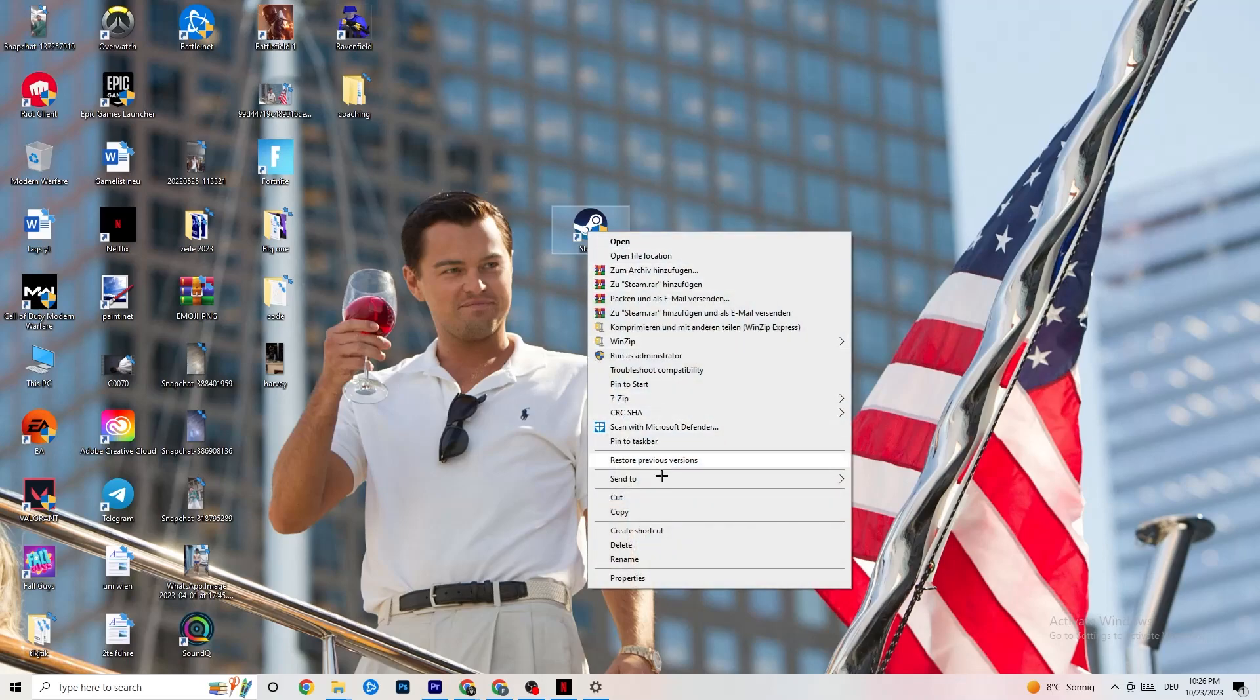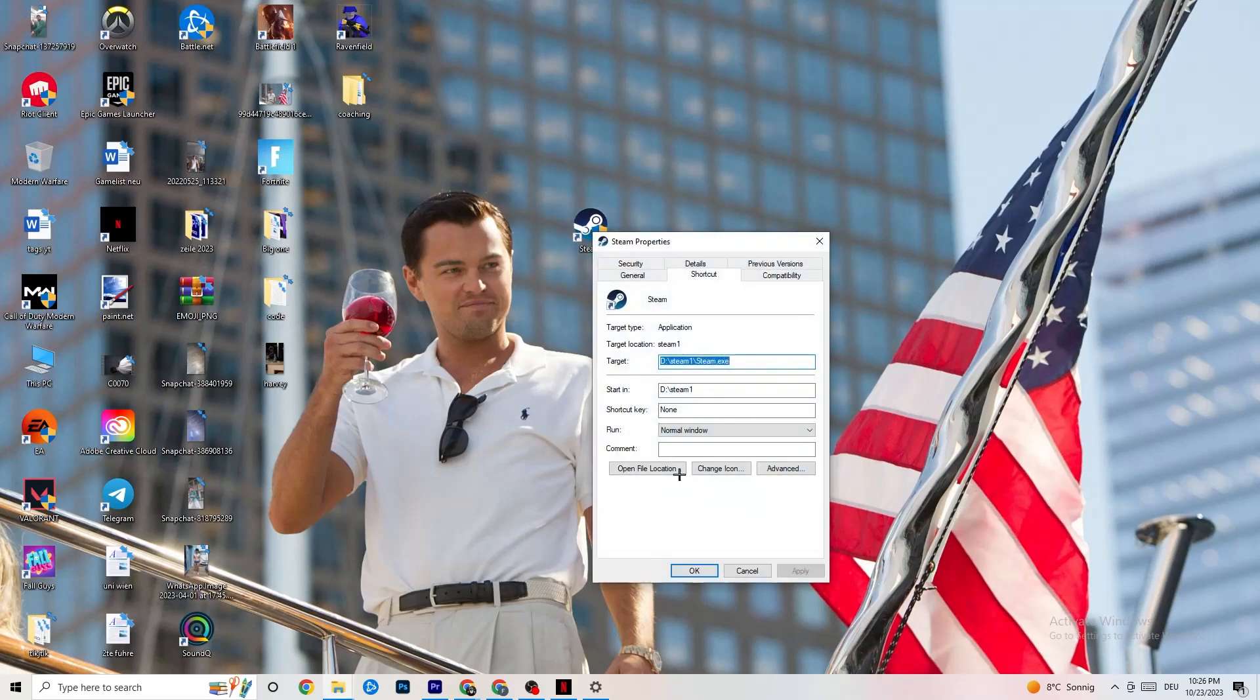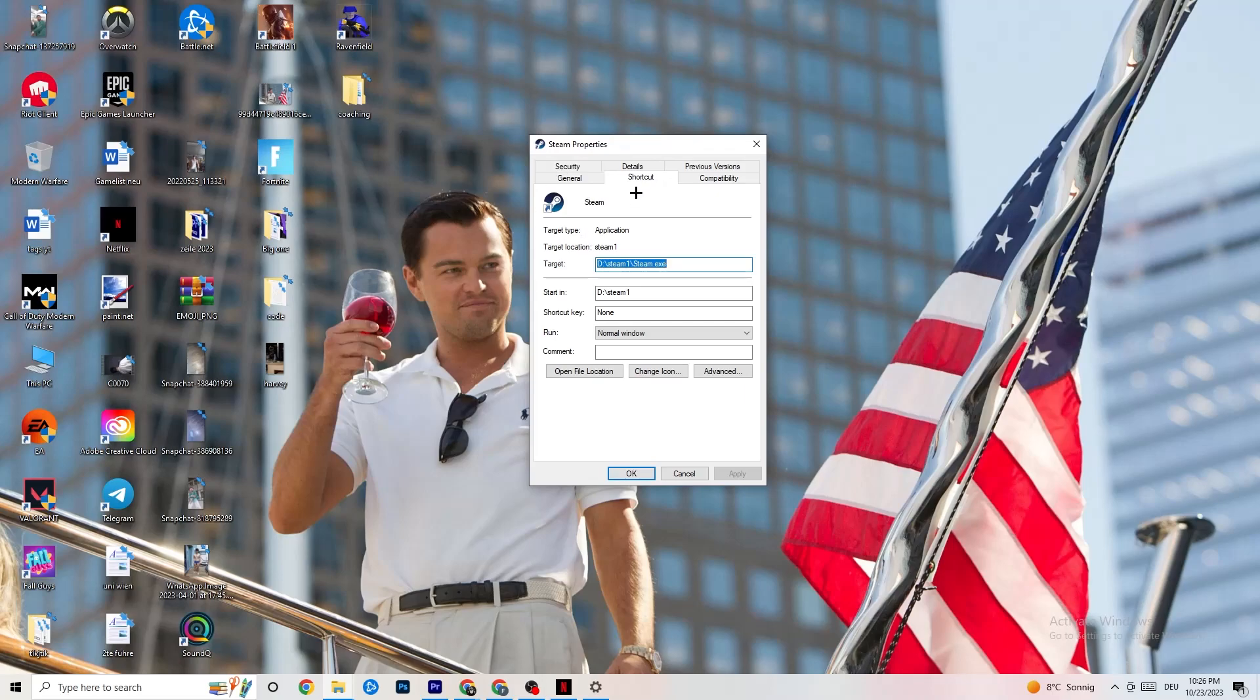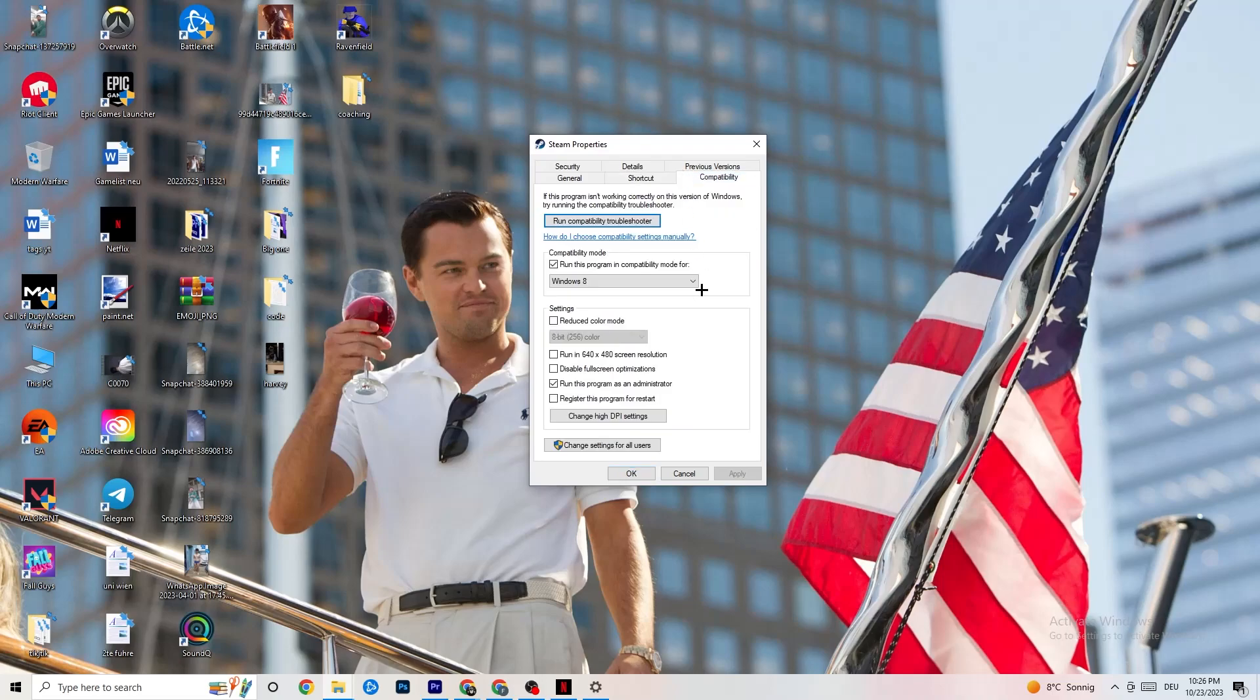Once you hit Properties, this tab will pop up. You're gonna stick on Shortcut, but afterwards go to the right side where it says Compatibility. And now as you can see, I have some settings and I want you to simply copy it. So let's quickly run through it.